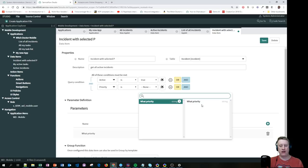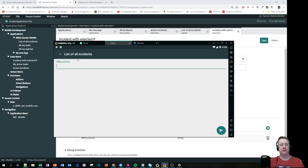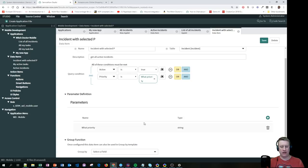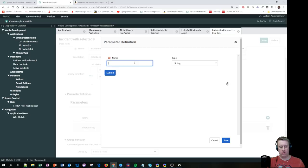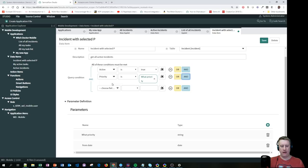Let me try adding another parameter — I'll call it 'From Date' and make it a Date type, for 'Created Date After.' I'll hit Save and go back to the app to see if it shows up.